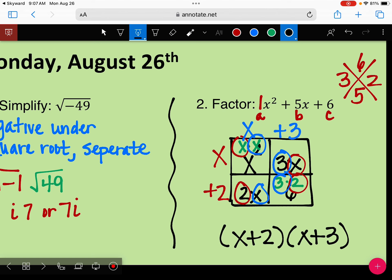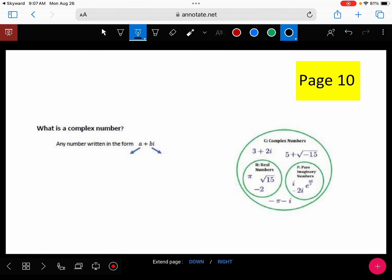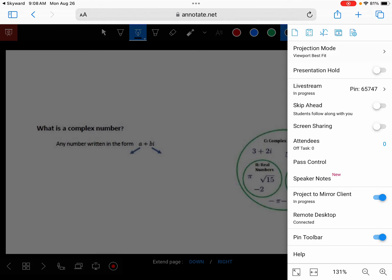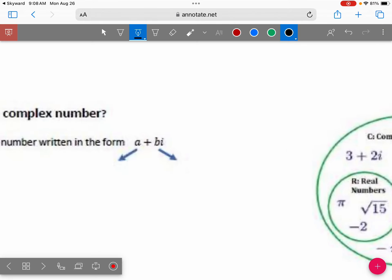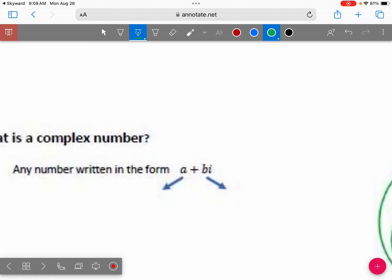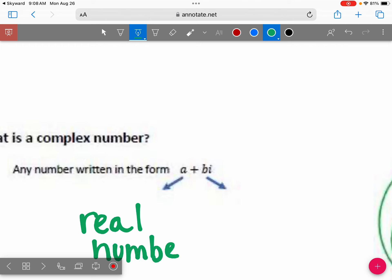Go ahead and take out your notes and go to page 10. We're going to talk about a complex number. A complex number is simply a real number plus an imaginary number.